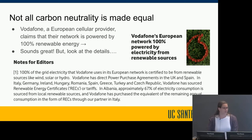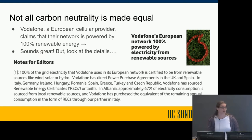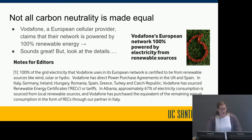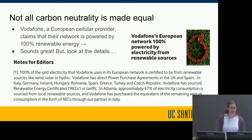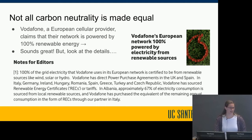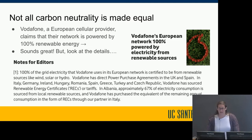Not all carbon neutrality claims are equal. For example, Vodafone, a European cellular provider, claims their network is powered by 100% renewable energy. But when you look at the fine print, it says that 100% of the grid electricity Vodafone uses is certified to be from renewable sources — through renewable energy certificates in most countries.